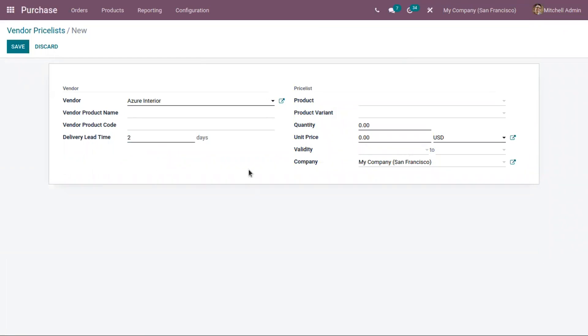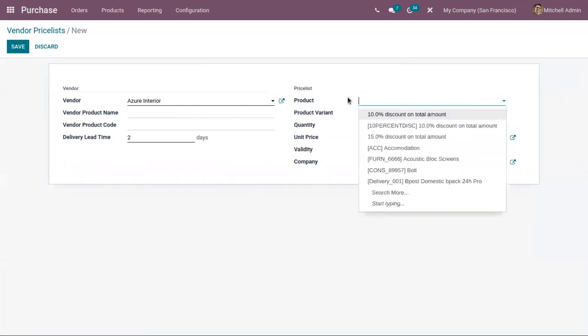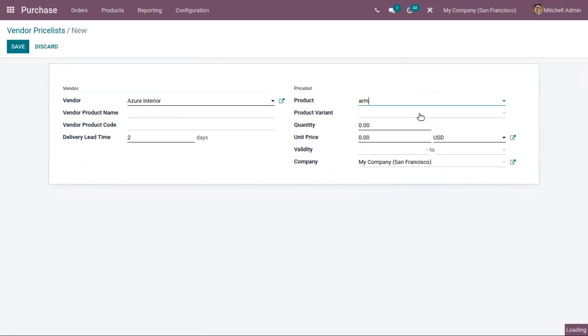Let me set it as two. Then you can choose a product for which you are creating the price list. After choosing the product, you can also set this price list for a particular variant.